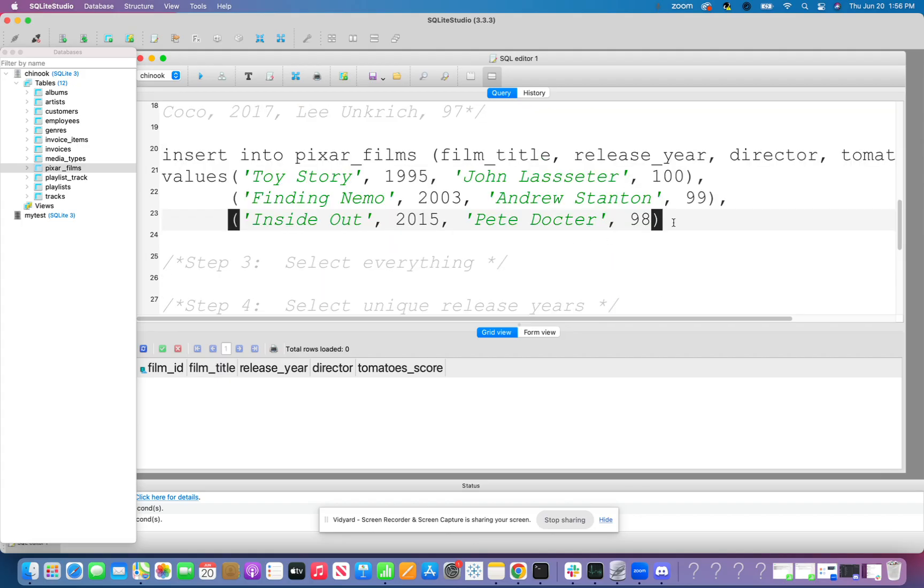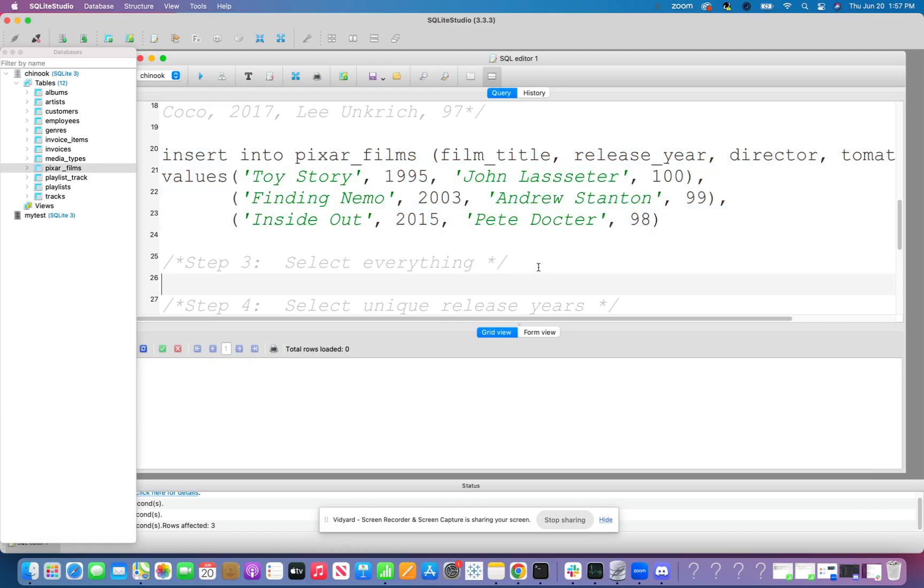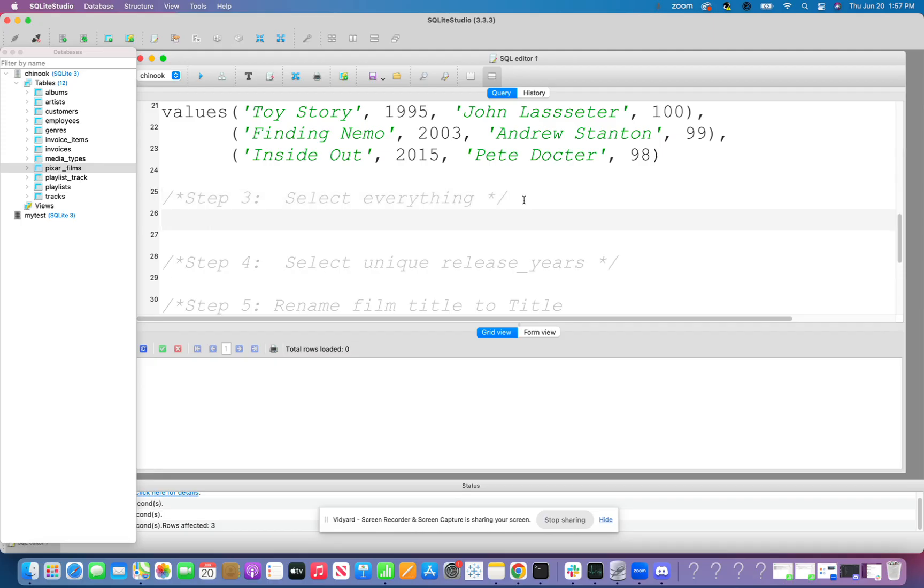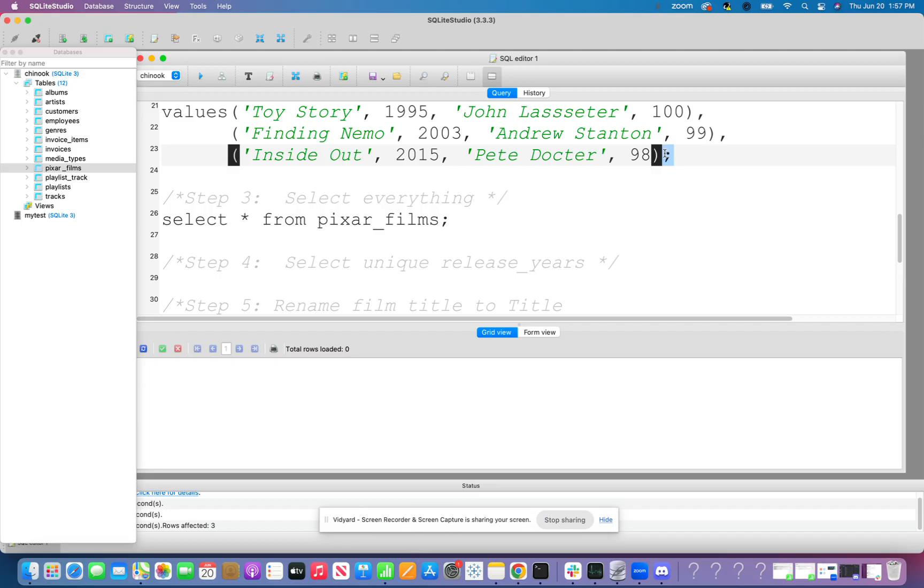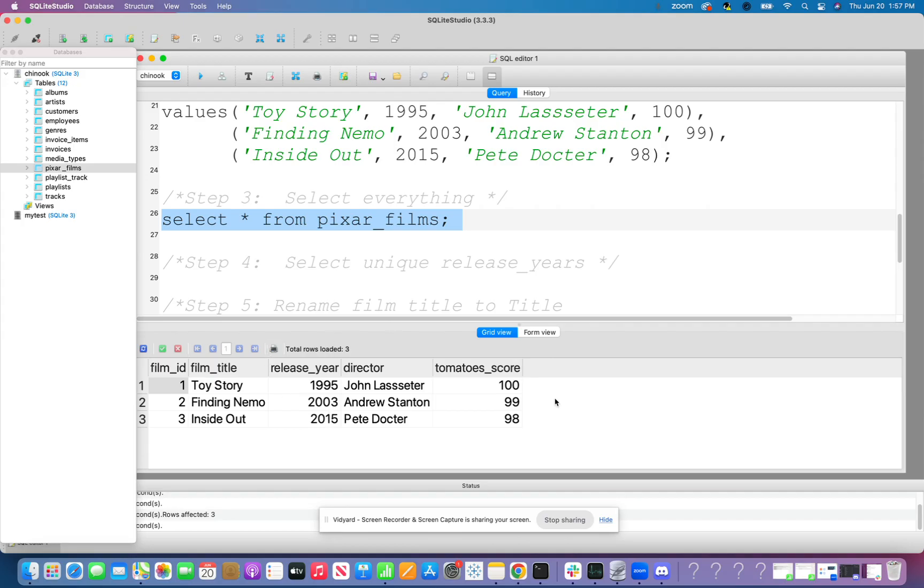Awesome. So I have inserted things into my table. So I'm going to highlight this and run it. Okay. And now in step three, it says we want to select everything. So let's see if that actually works. So I'm going to select asterisks from Pixar underscore films. Oh, let me put a nice little semicolon at the end of that statement. So SQLite Studio likes the semicolons at the end of statements. So don't forget that. I'm going to highlight that. And you see that the film ID, even though I didn't say what it was, it auto incremented the film ID to give me a unique value for every row. Pretty cool, huh? So that is our data there.